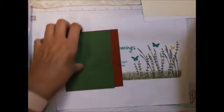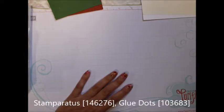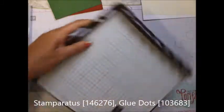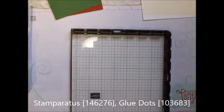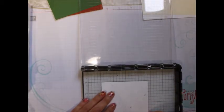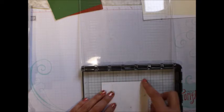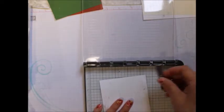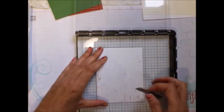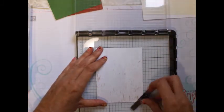Okay, so again I'm going to be using the Stamparatus mainly because it's easier for me to do that in this small space. I am going to put one of these down, and again it's five inches by three and three quarter inches.